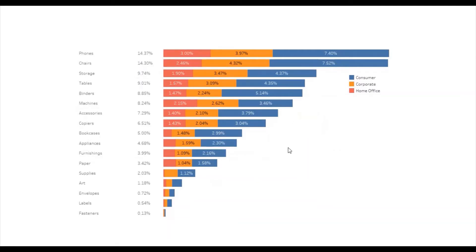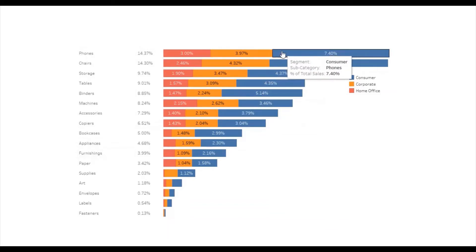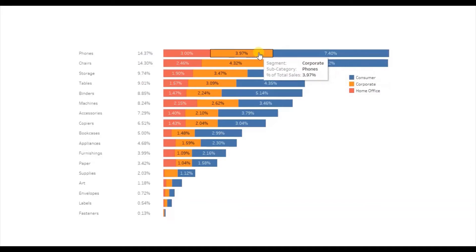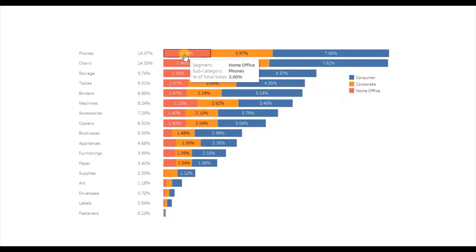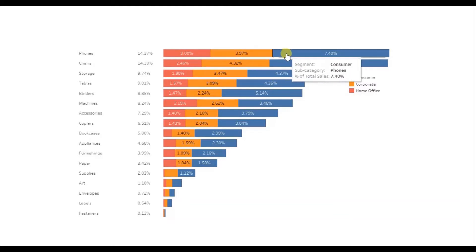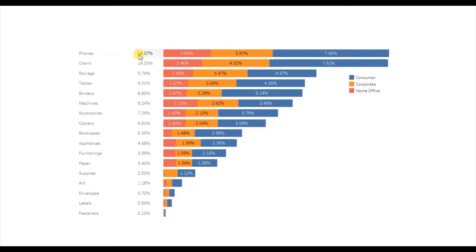Here I have created a stacked bar chart showing percentage of sales for different subcategories done in different segments. Blue represents the consumer segment, orange represents the corporate segment, and red represents the home office segment. You will observe that we are getting labels for percentage of sales for each segment, and here we are getting the percentage of total sales for different subcategories.